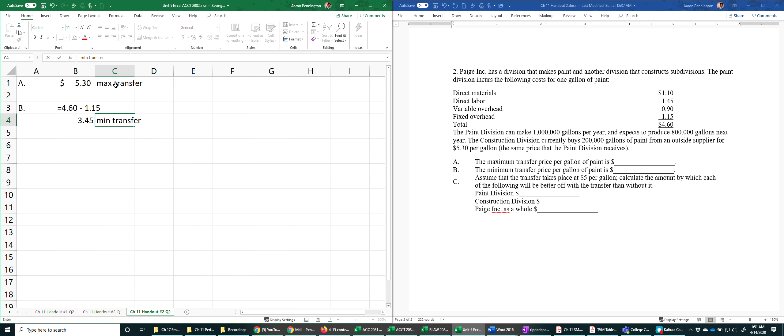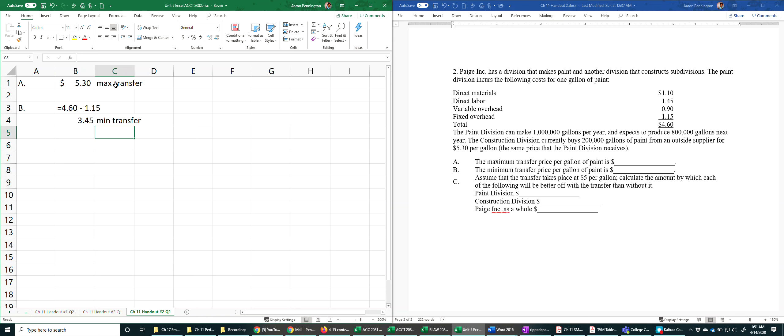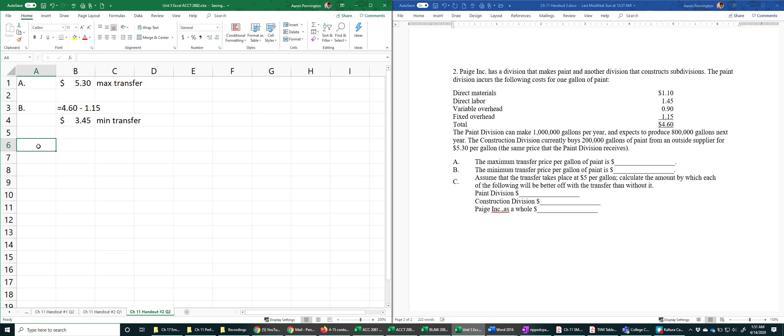Hopefully you remember from chapter 8 that as long as you cover the variable cost, you would be adding to the bottom line. So that's why the $3.45 is the minimum transfer price.